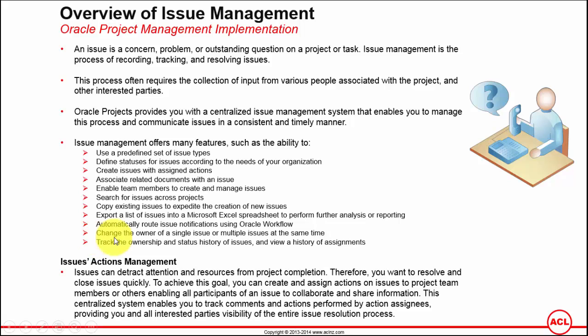You can change the owner of a single issue or multiple issues at the same time. You can do an update to a single issue by opening the issue itself and changing the ownership, or you've got a mass update functionality where you can select multiple issues and then change the owner.